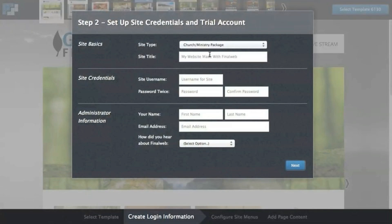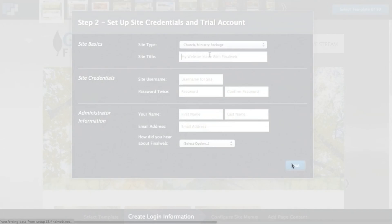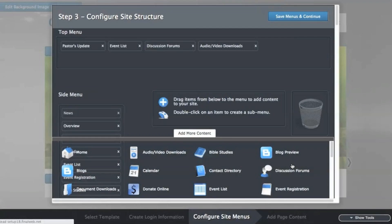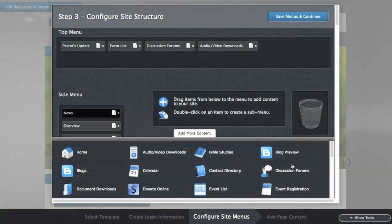Step two, fill out the form to create a free 14-day trial of the software. You'll be directed to a newly created website and the third step will appear.